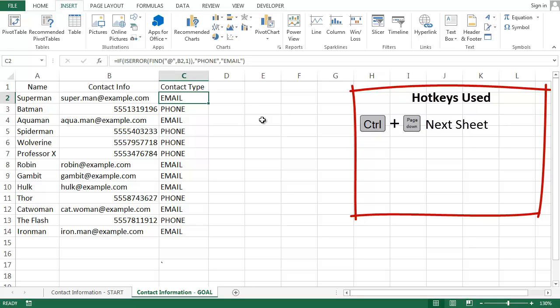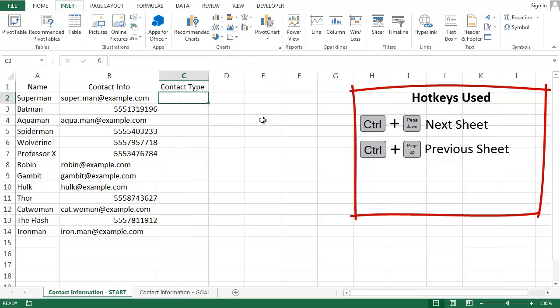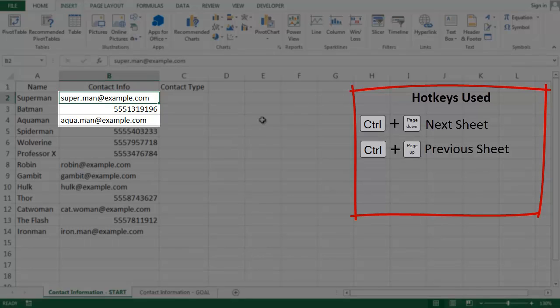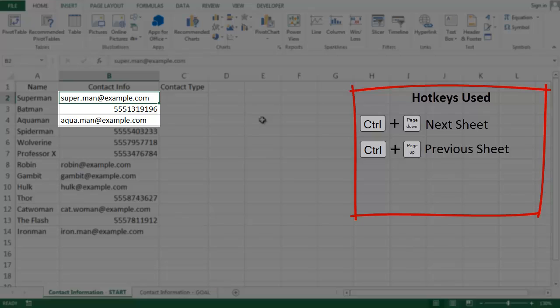Okay, so the key to our approach is to see that email addresses contain a special character, the at character, that distinguishes them from phone numbers. Phone numbers never contain at characters.